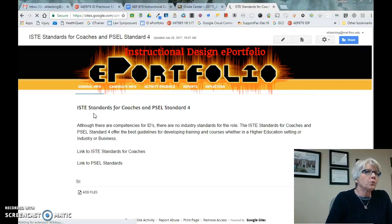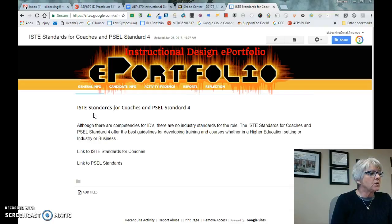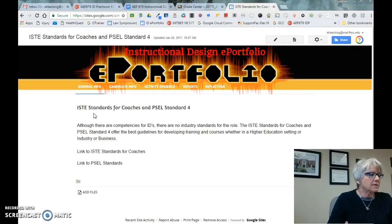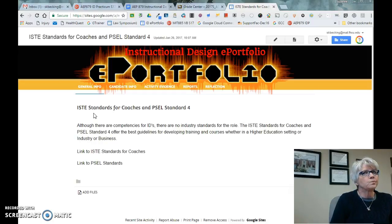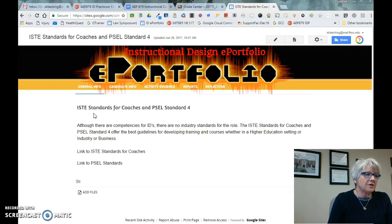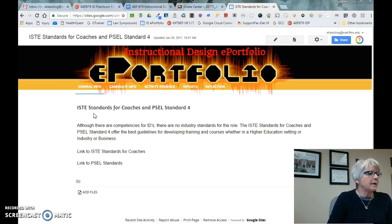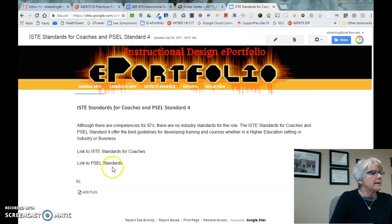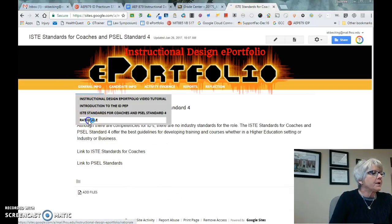You've got the ISTE standards for coaches and the PSEL standards. I know there are no real industry standards for instructional design, but because our department uses the ISTE standards and you've used those in a lot of courses, and I think they fit in quite a few areas, we're going to use the standards for coaches as much as possible. The PSEL standards are the professional standards for educational leaders. For those of you in industry, it's going to be a little bit of a stretch, but not much.